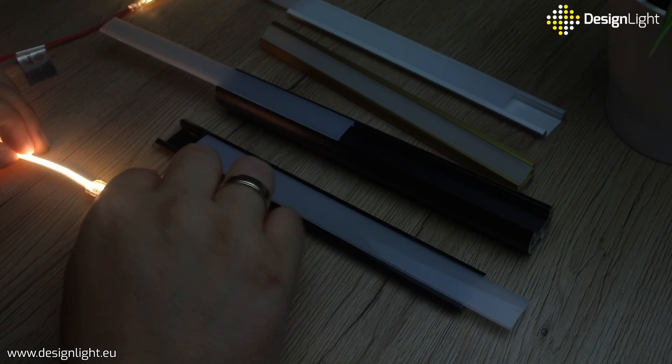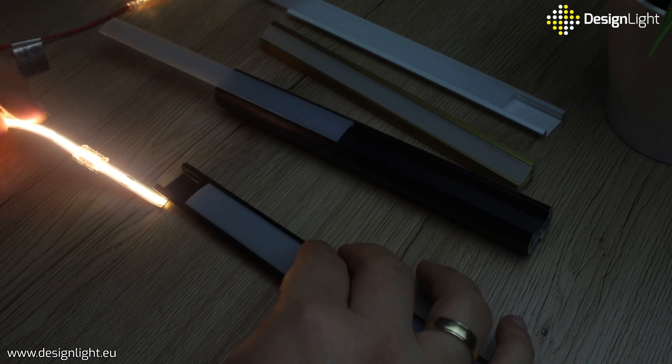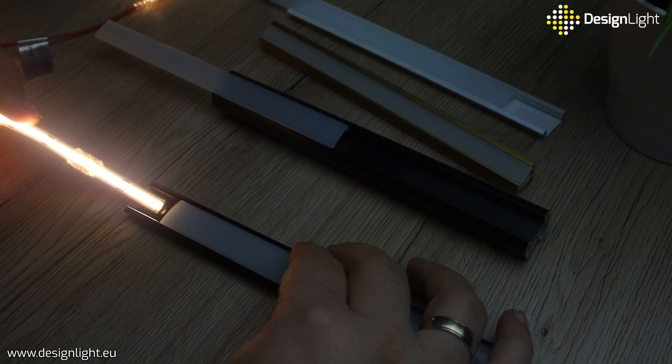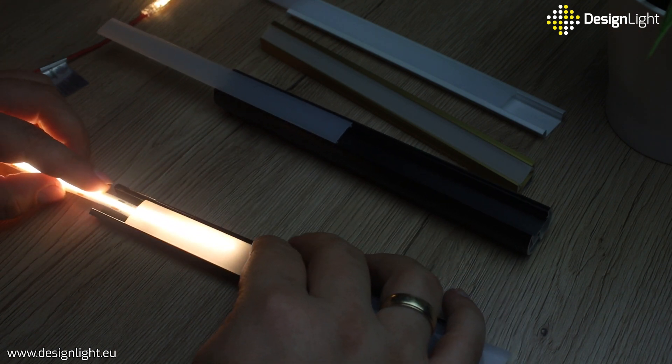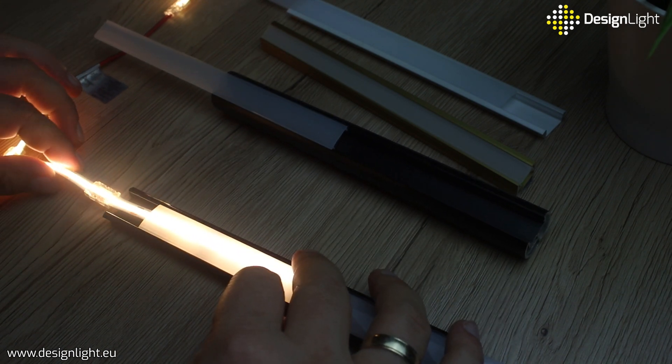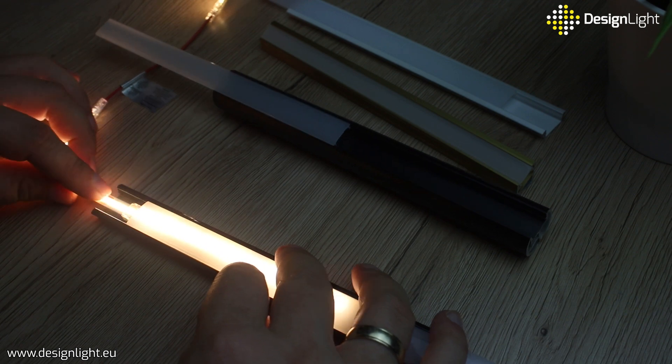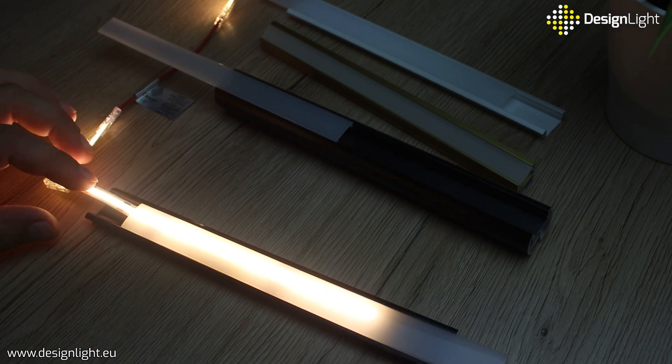All connectors make it simple and quick to connect COB LED strips of up to 3 amperes, guaranteeing high quality and safety.